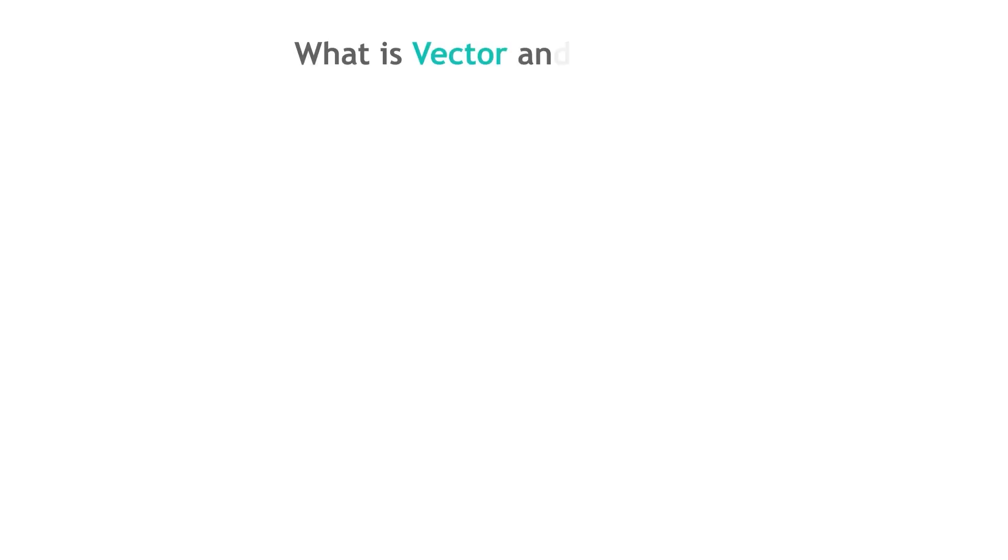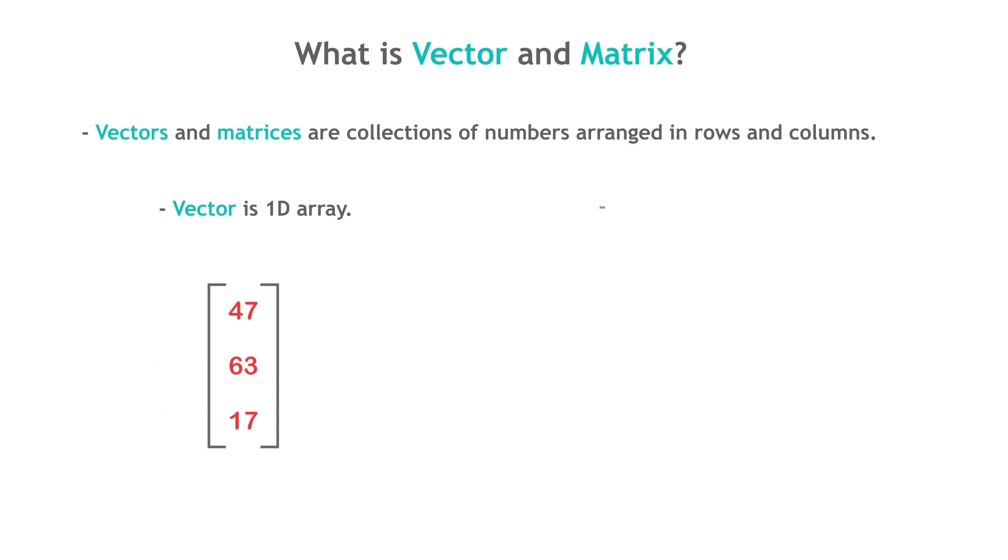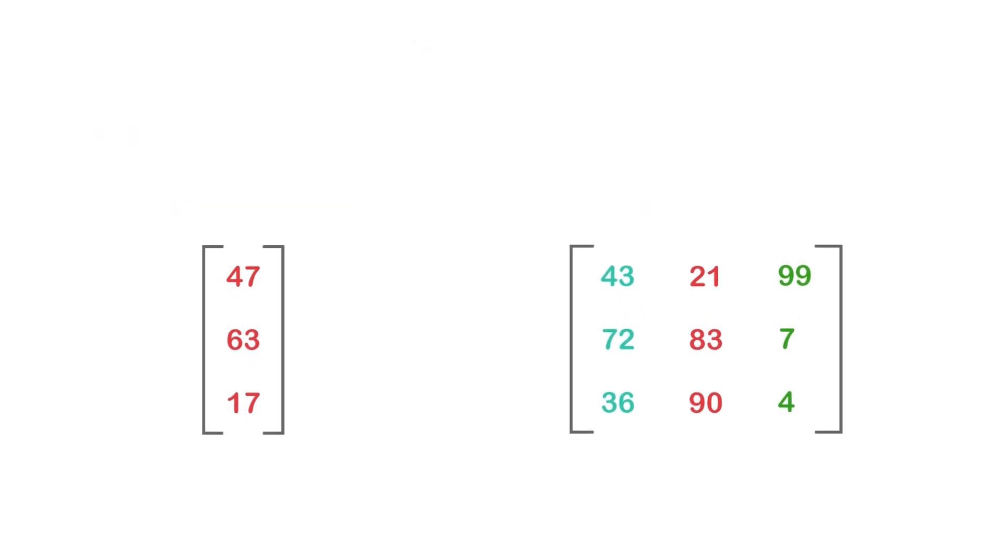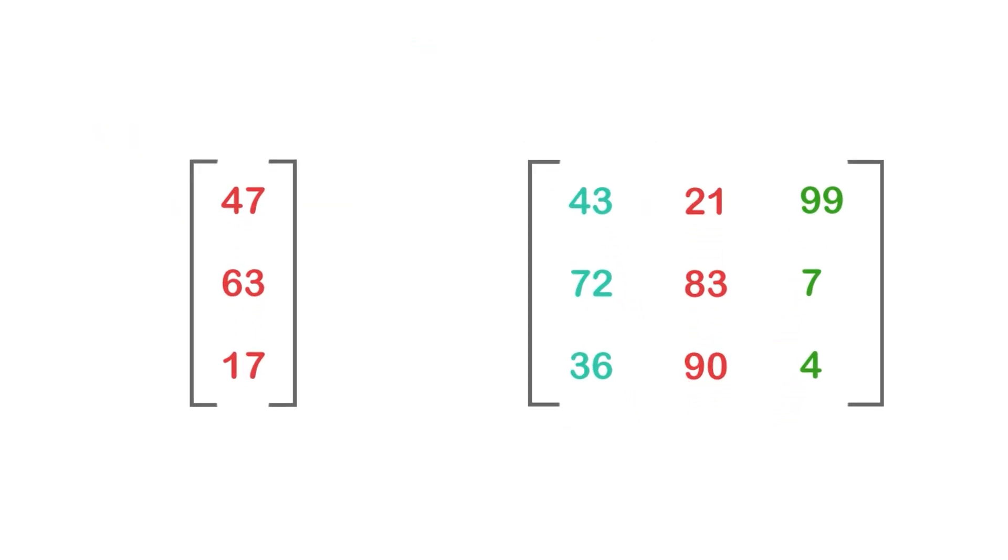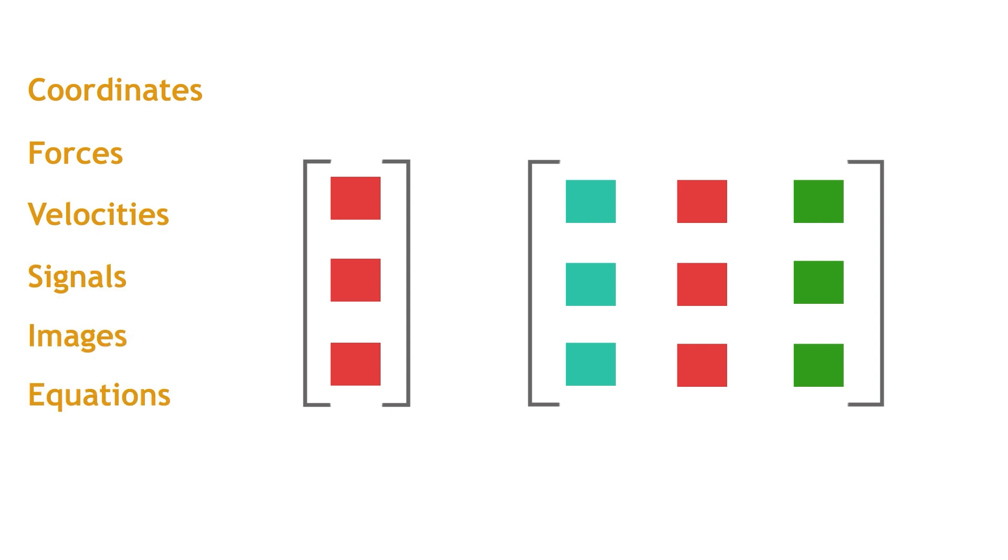So, what exactly are vectors and matrices? Vectors and matrices are collections of numbers arranged in rows and columns. A vector is a one-dimensional array of numbers, while a matrix is a two-dimensional array of numbers. For example, this is a vector with three elements. And this is a matrix with three rows and three columns. You can think of vectors and matrices as containers that hold numerical data. You can use them to represent various quantities and concepts, such as coordinates, forces, velocities, signals, images, equations, etc.